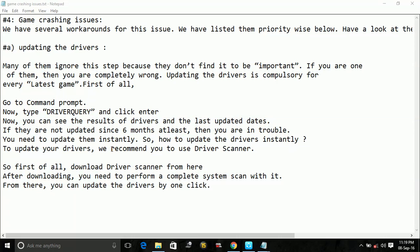To update your drivers, we recommend you to use driver scanner. There are many software named driver scanner on the web, so you can download any of them. It's up to you whether you download a trial version or purchase a copy of the software.